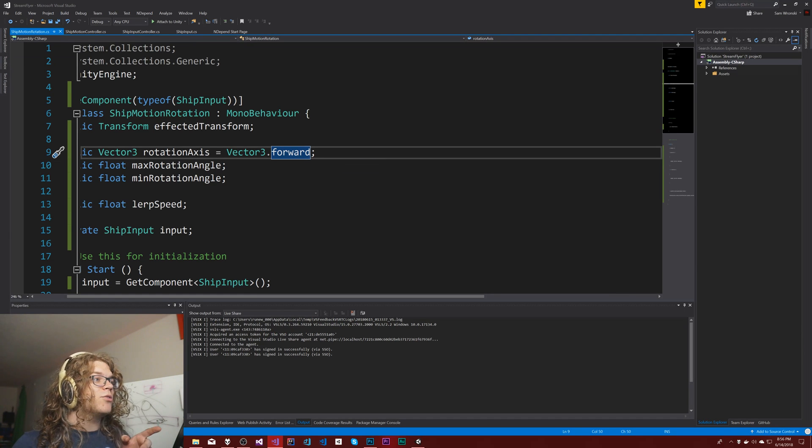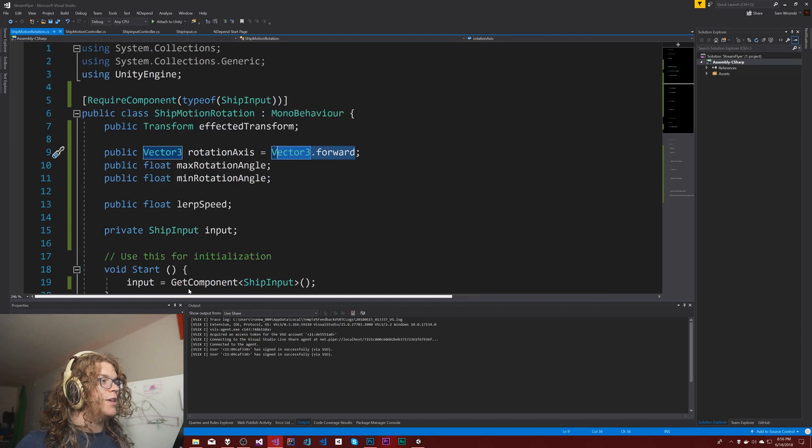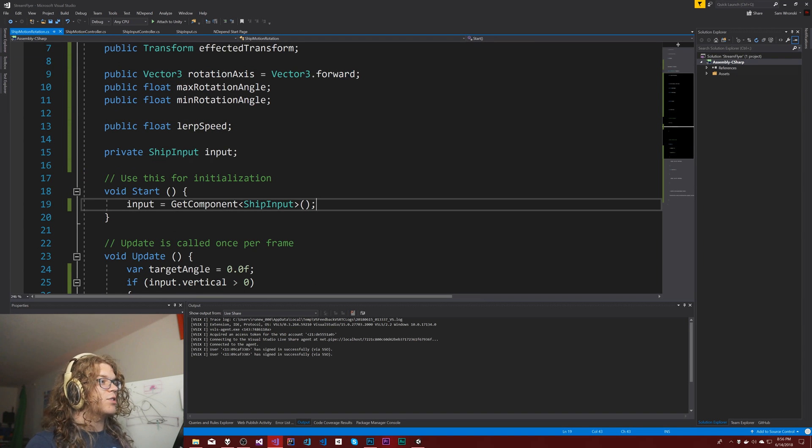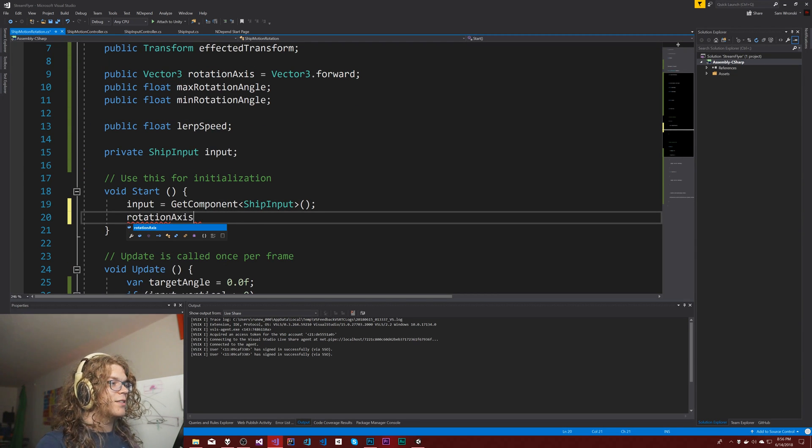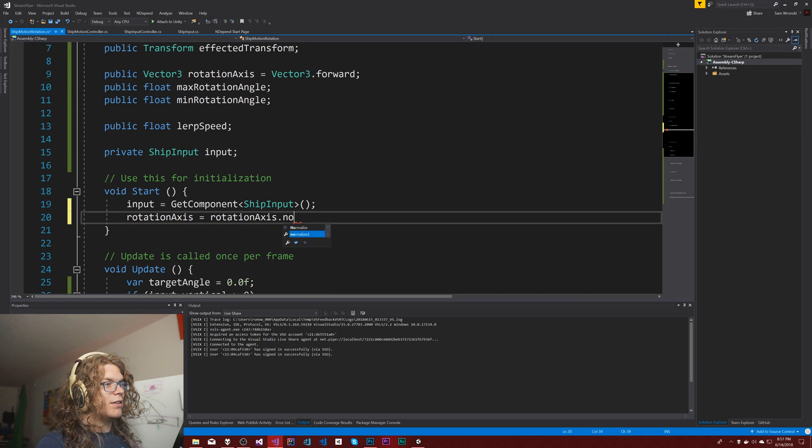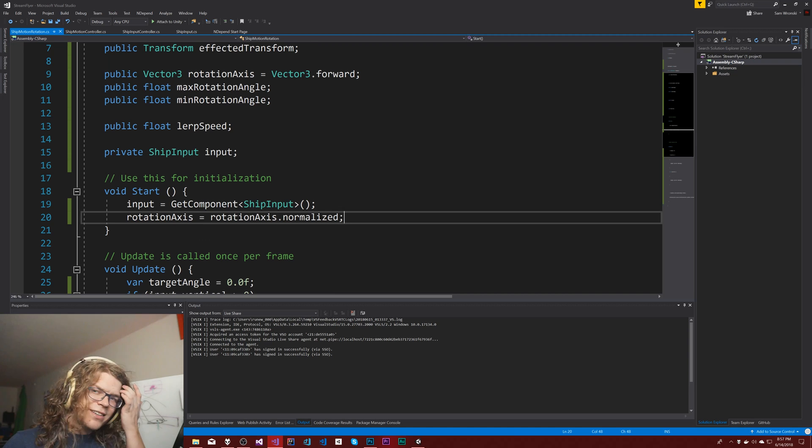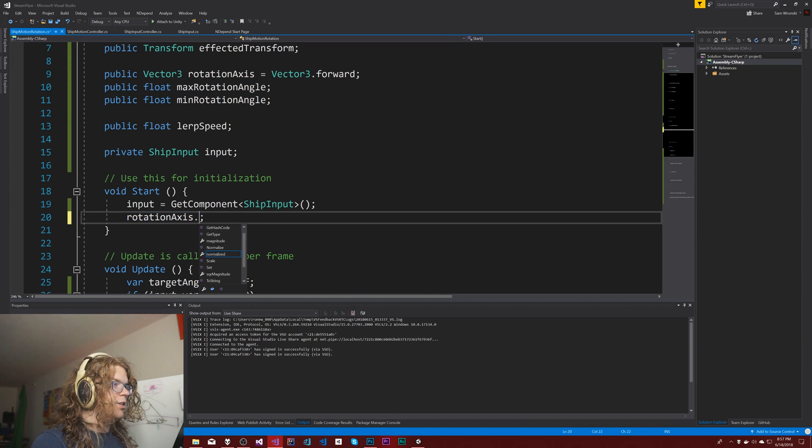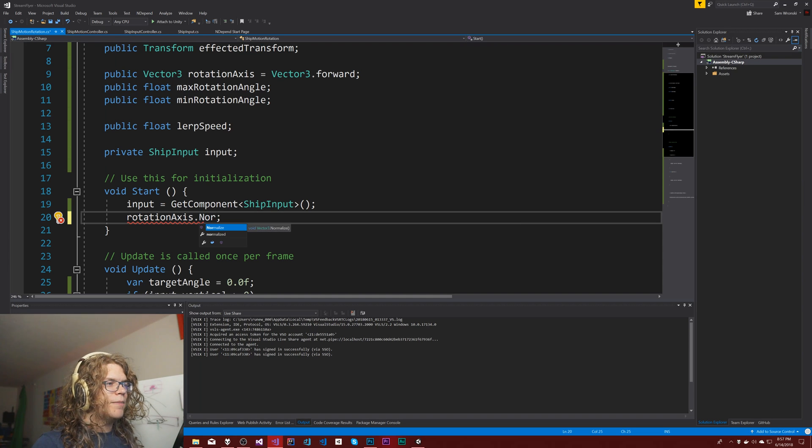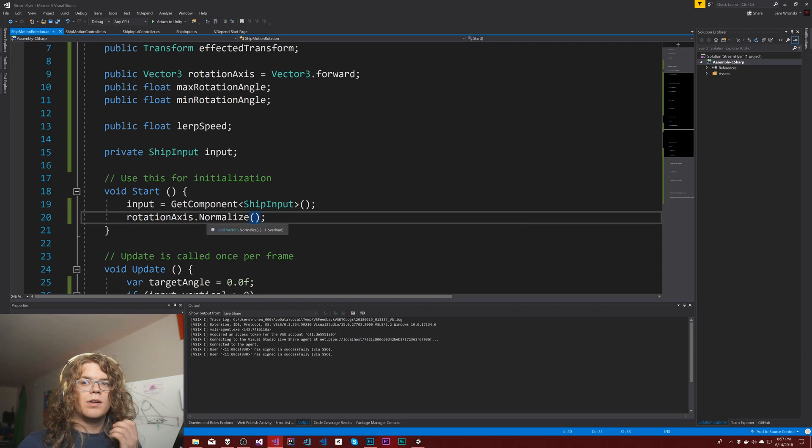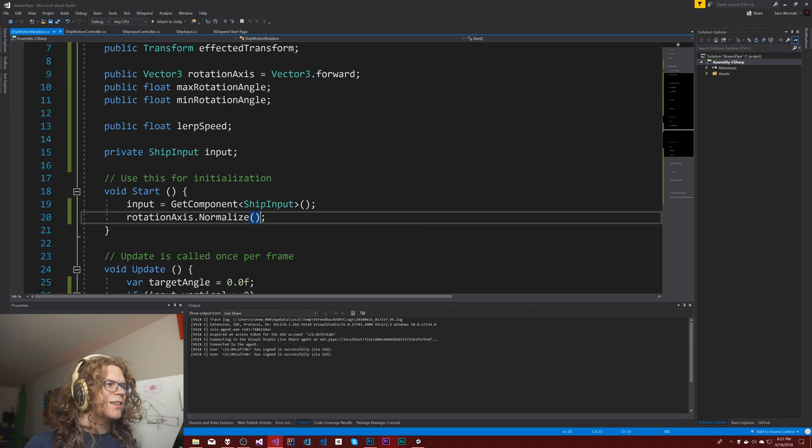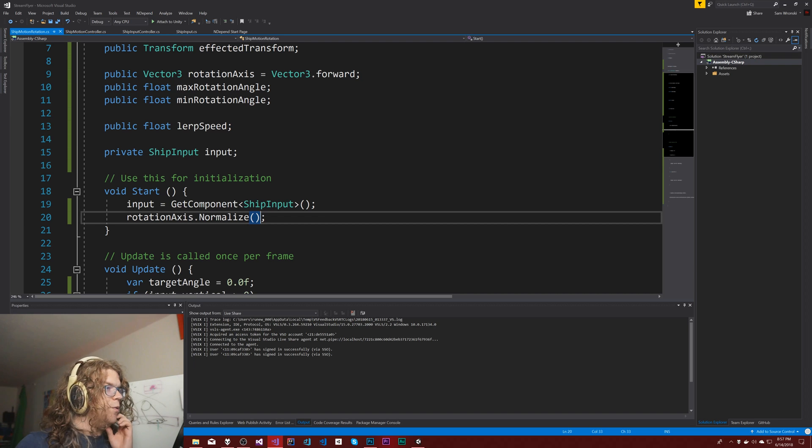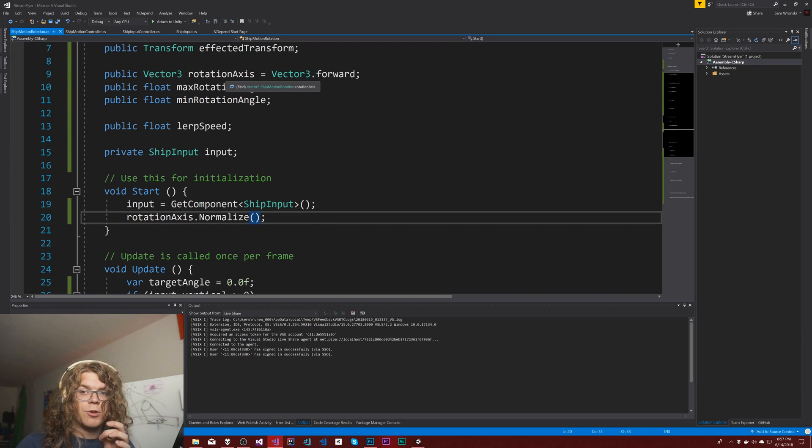This is going to expect a unit vector and we can actually just validate that. So rotation axis equals the rotation axis dot normalized. I could just call normalize on it. This will just do an in-place normalize of it, so rotation axis will be forced to be a normal vector.